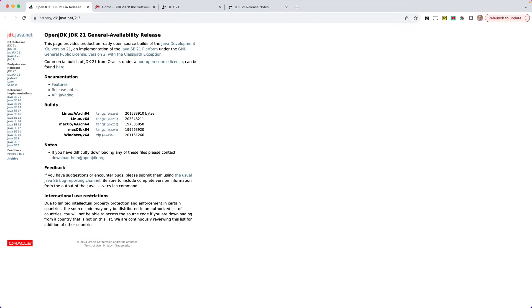But here's your first place where you can grab some builds. If you look over here, you have Linux, Mac and Windows. So you can grab one of these builds and go ahead and install. Now, this is just going to download something you'll have to configure your environment based on that particular build. So that's kind of the manual way of doing things.